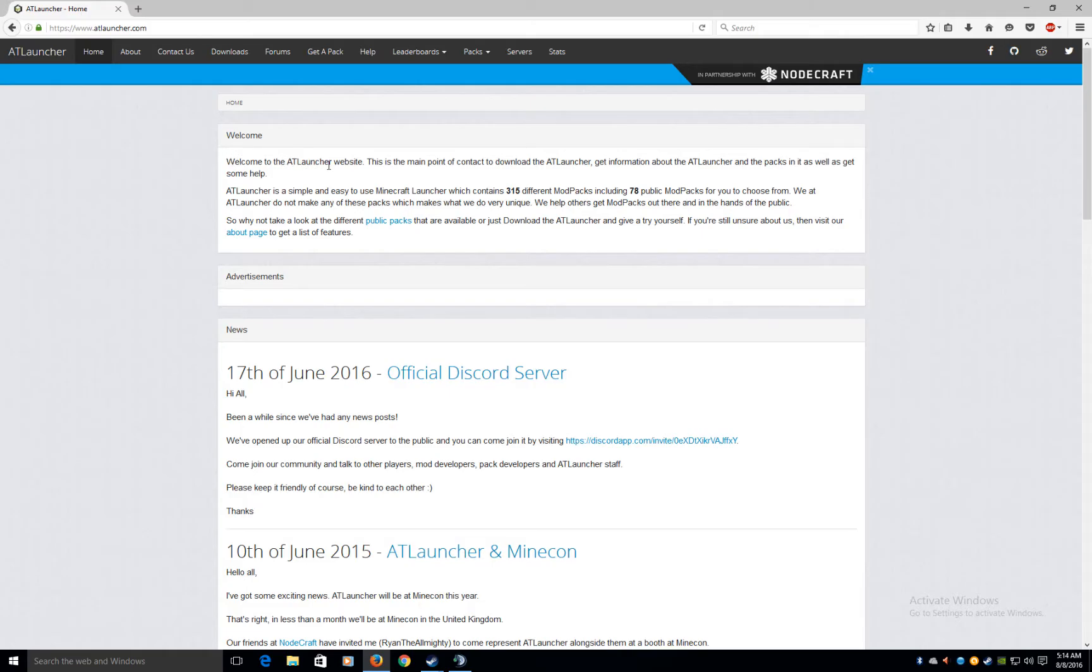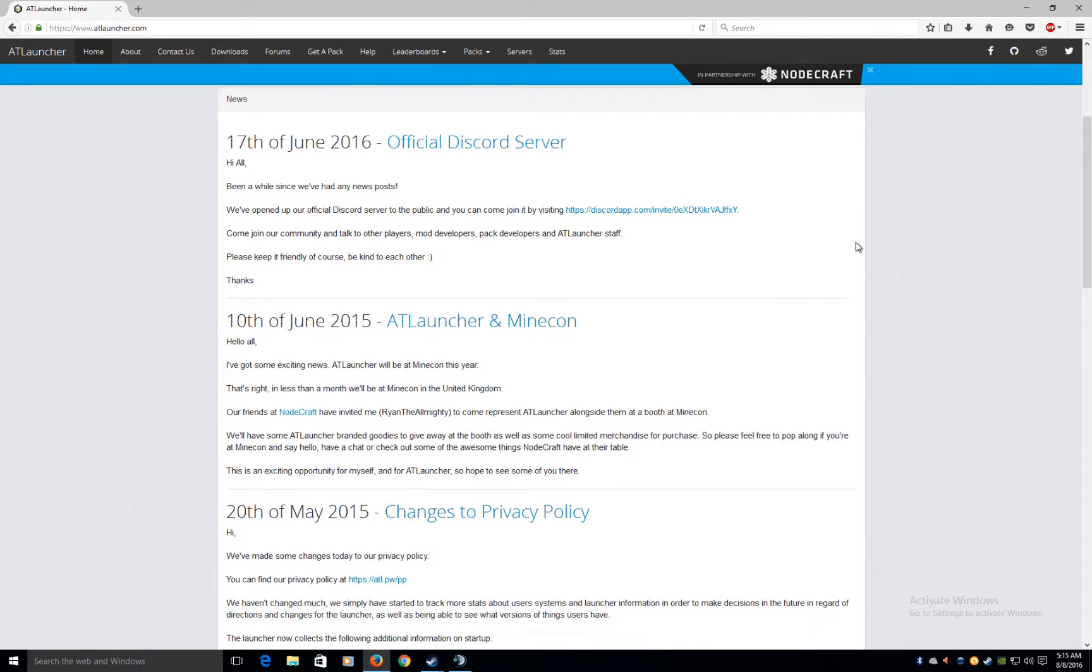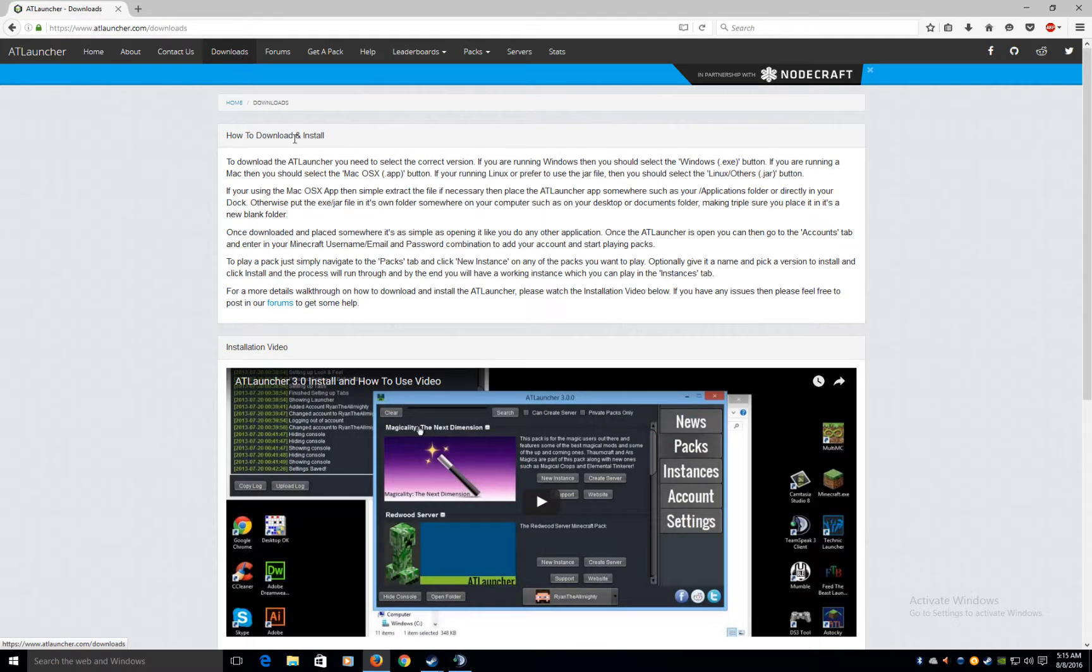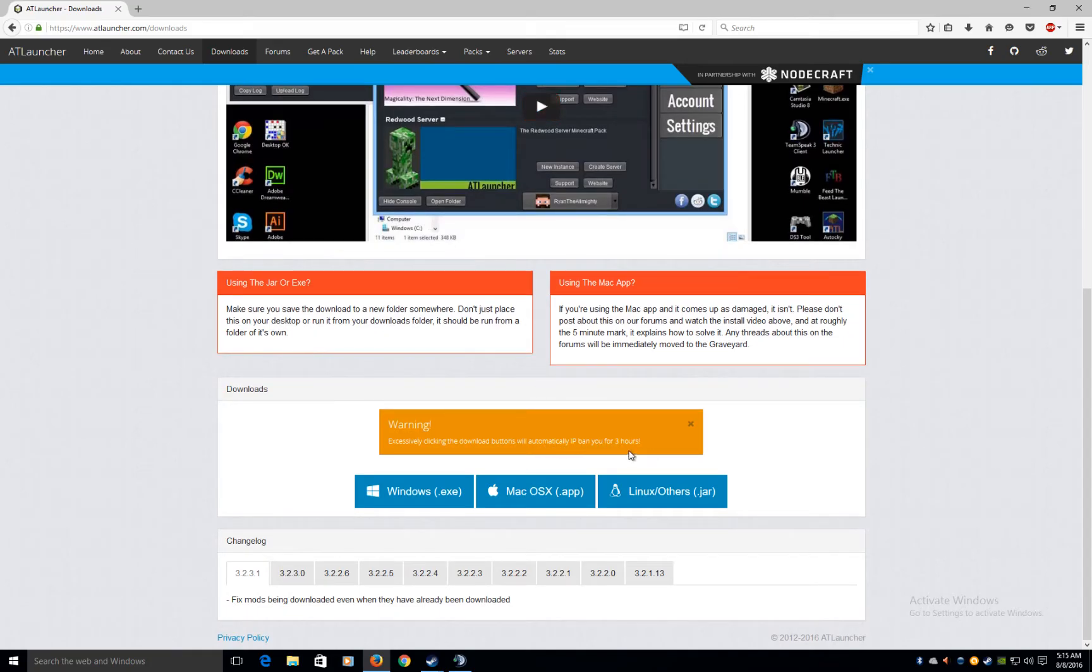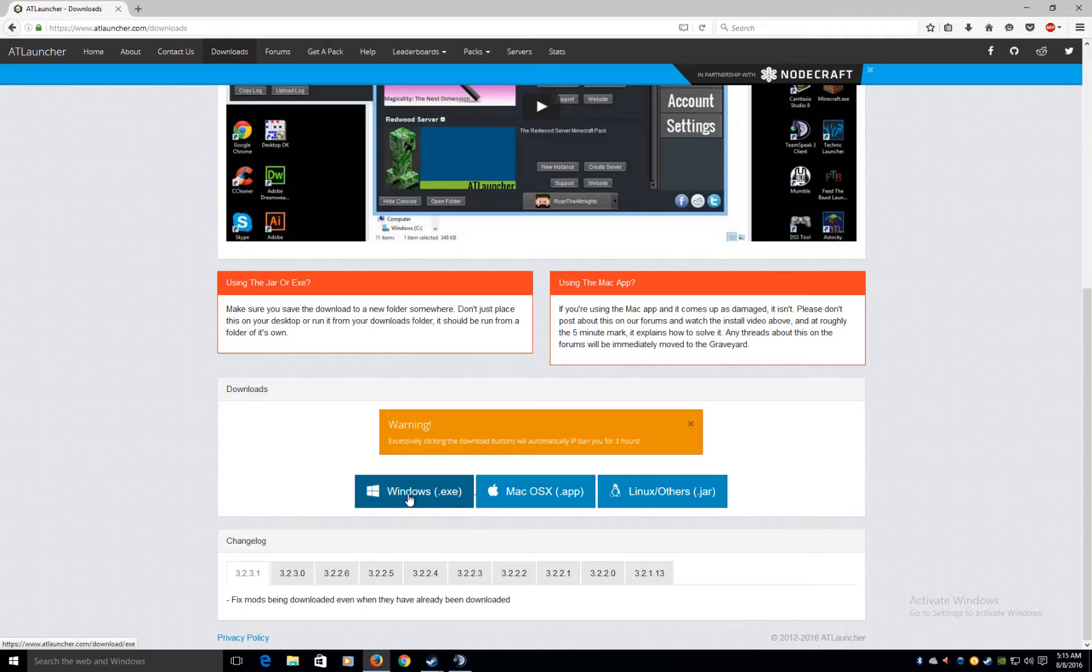Welcome to the AT launcher website. So there's 350 different modpacks, including 78 public for you to choose. So we're gonna go to downloads. This will IP ban you if you keep clicking. I got a windows. You're gonna want 3.2.3.1. Click it once, not 3 times, you will be banned.